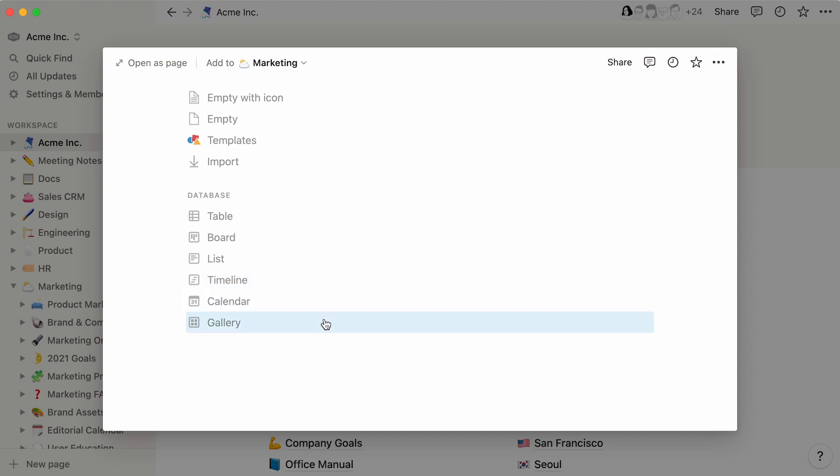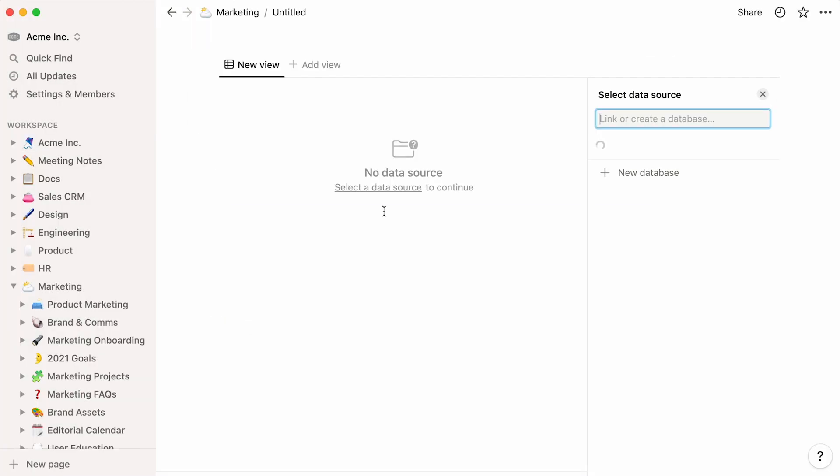Every one of these options boasts the same features. The only thing that varies is the way the information is displayed. For demonstration purposes, we're going to build an editorial calendar for the marketing team. So, let's select the layout we prefer. In this case, we're going to add a table.